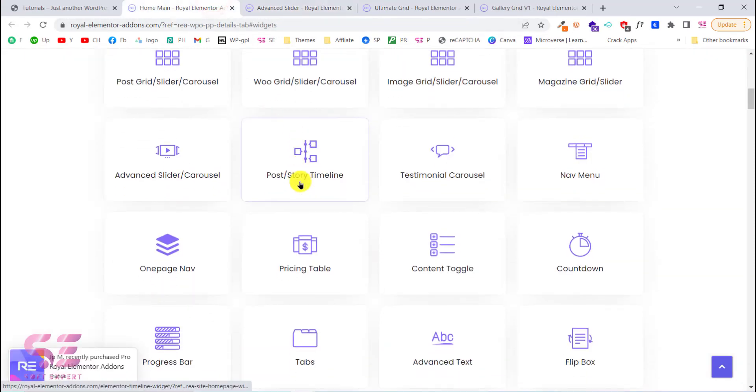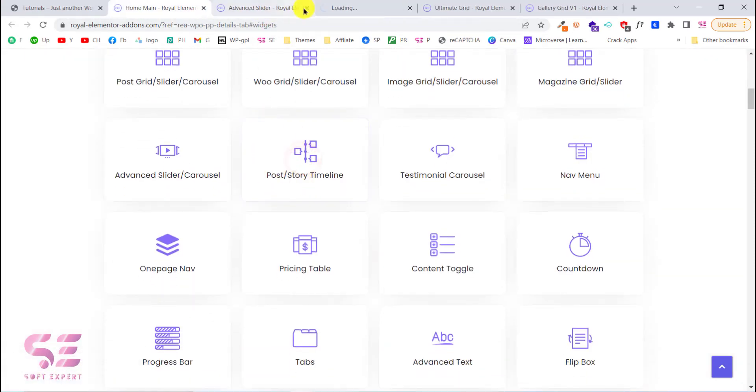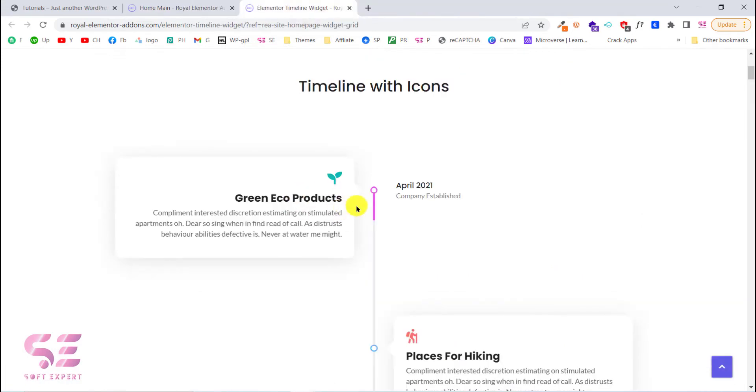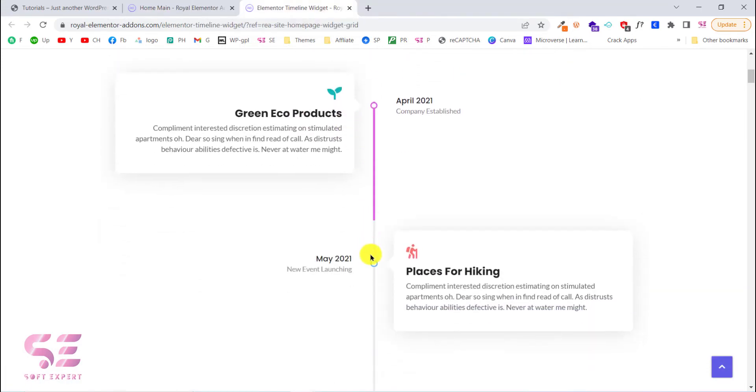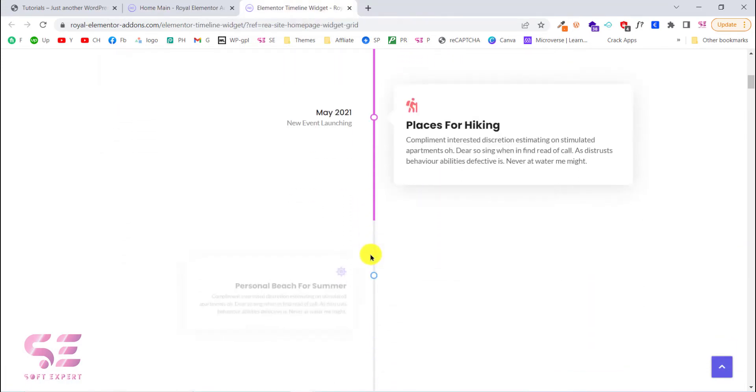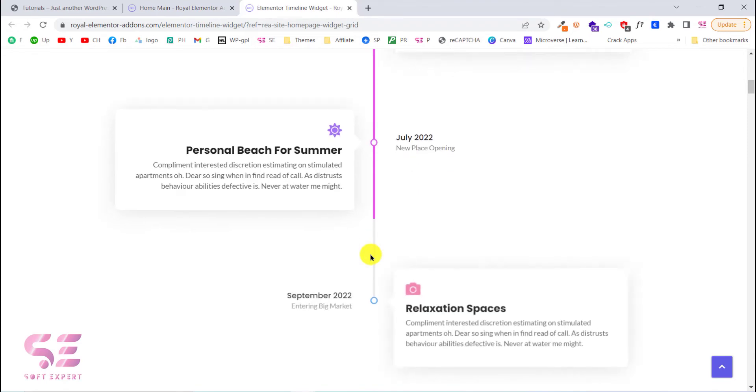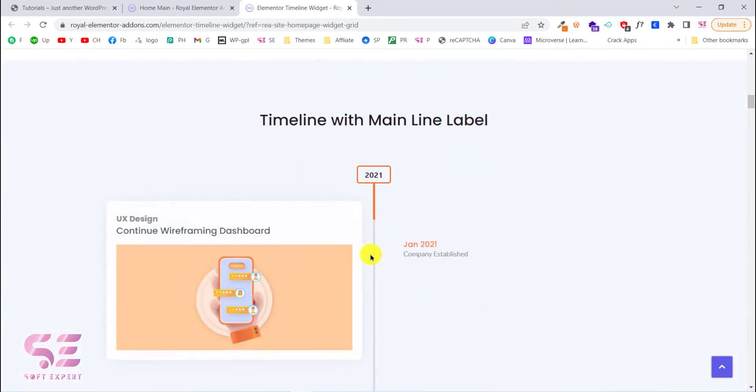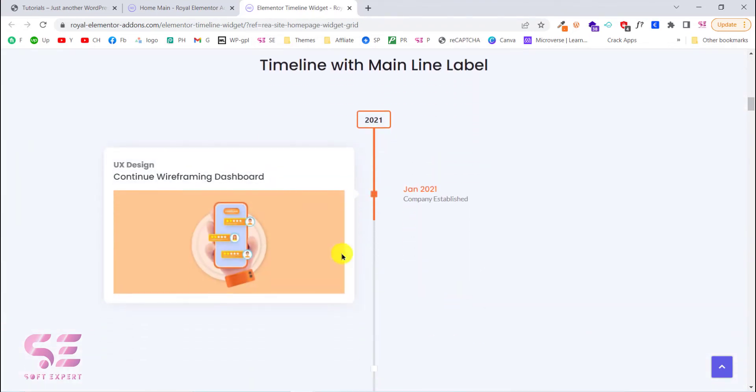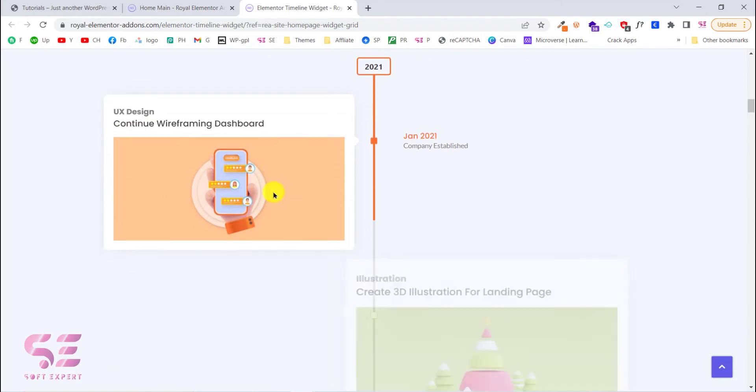And one more thing is the post story timeline. Let's check this. You can notice the animations. The animations are scrolling down and this looks nice. You can include your blog post here. You can write your own text here.